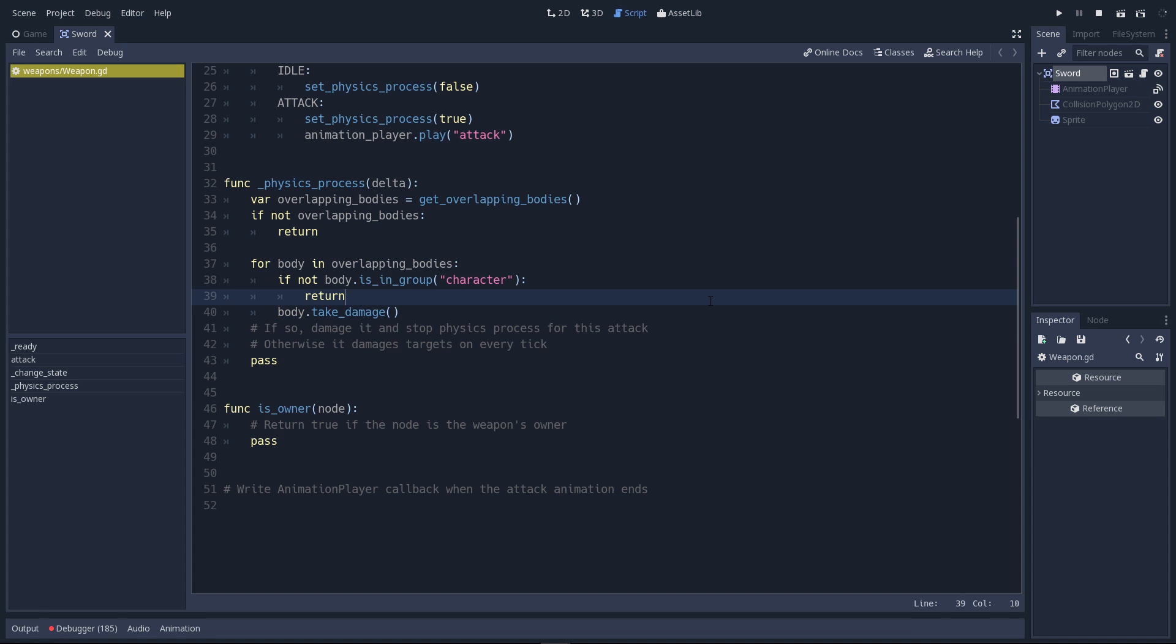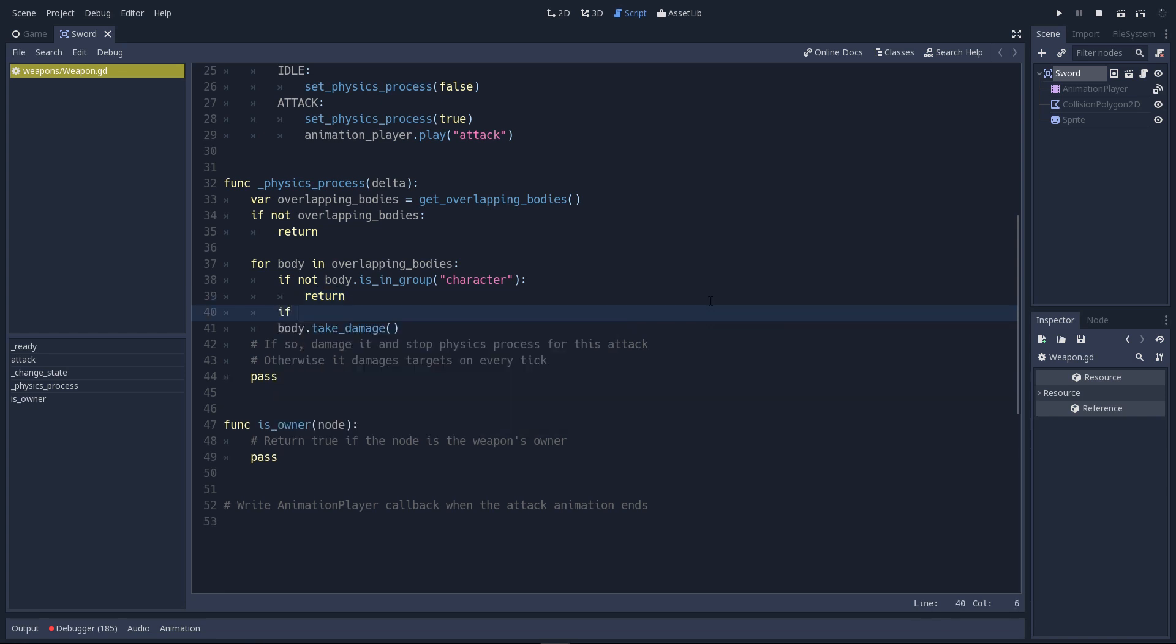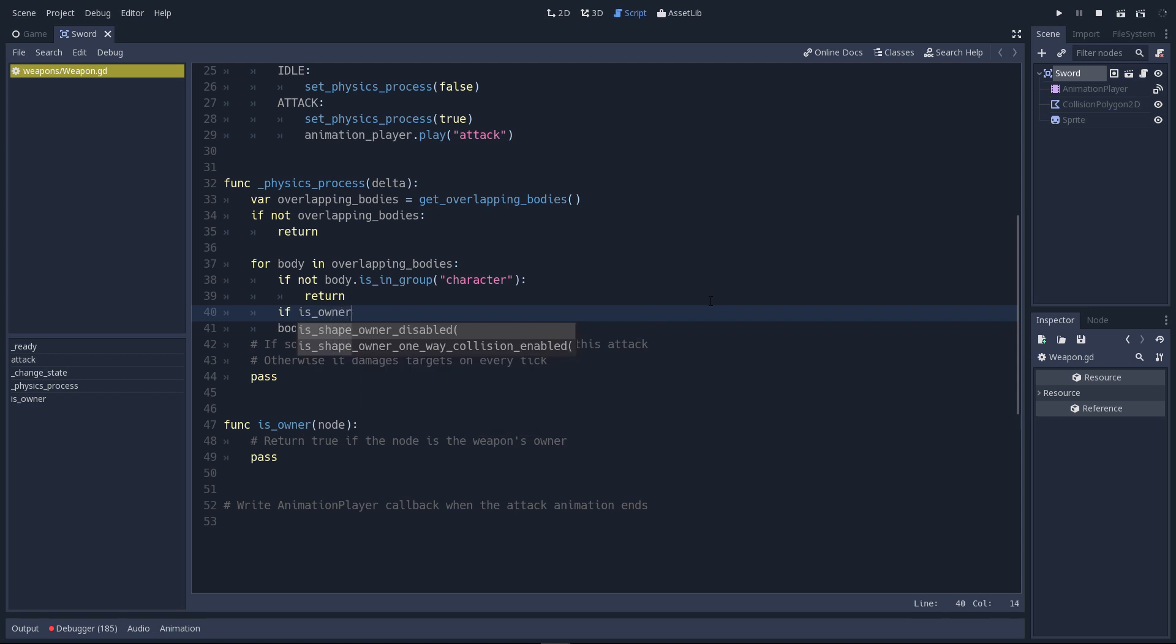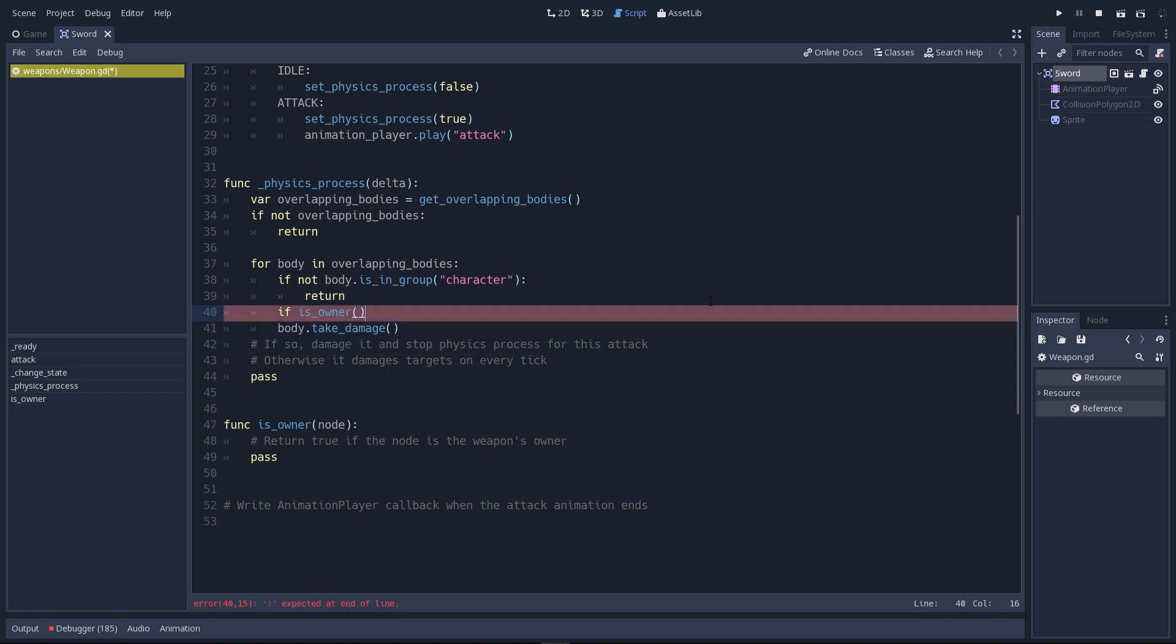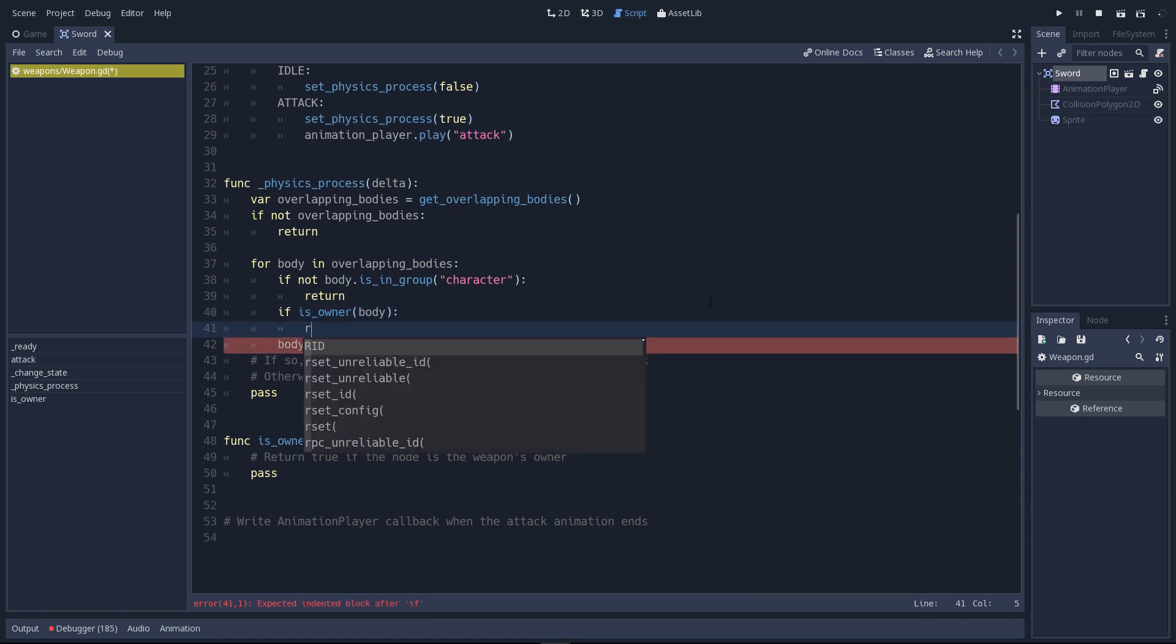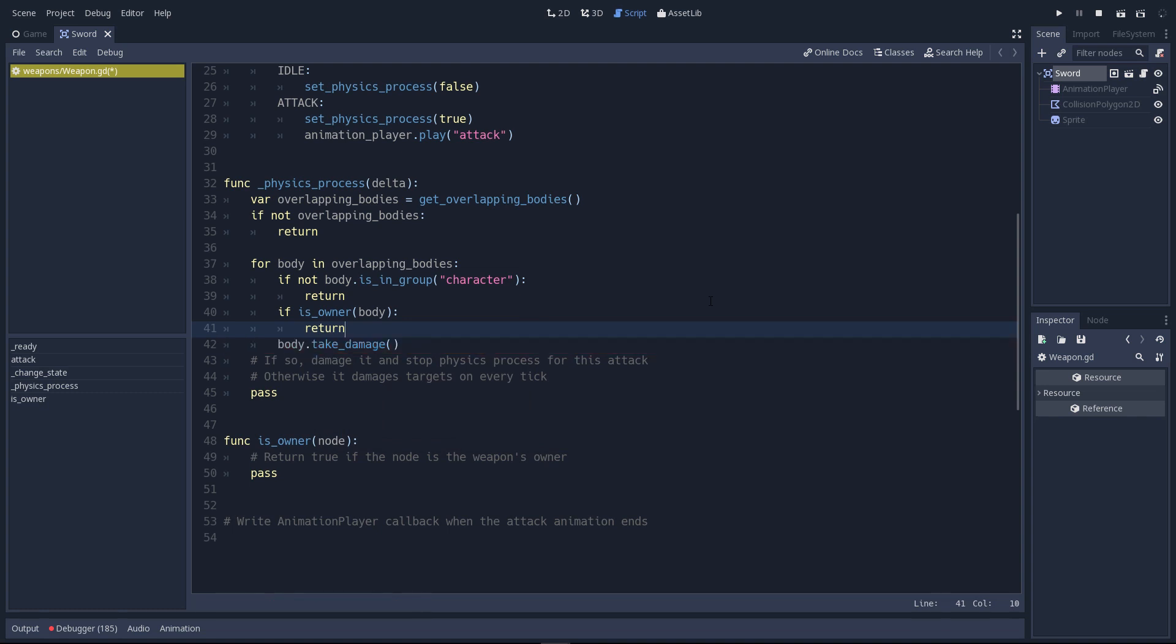Both the player that attacks and the enemy are characters. If you don't check that you are not hitting the character who has the sword, it can kill itself. We want to add this little check. We're going to call the isOwner method with the body. That's on line 47 in the script. Just to check that we won't inflict damage to the character that holds the sword. If this body, this collider is the owner of the sword, we quit the function.